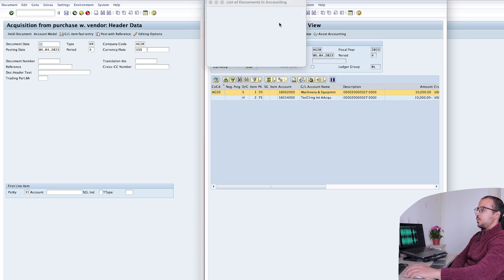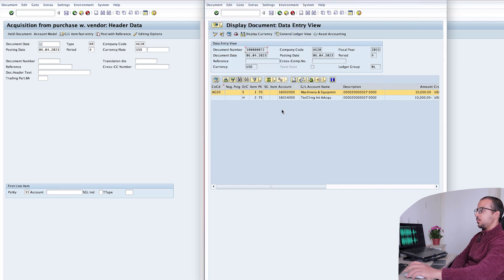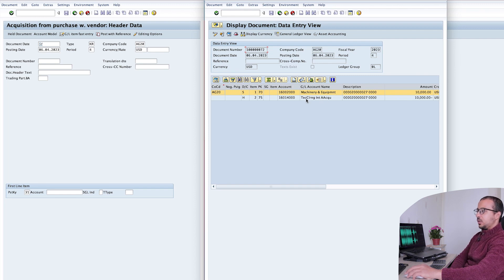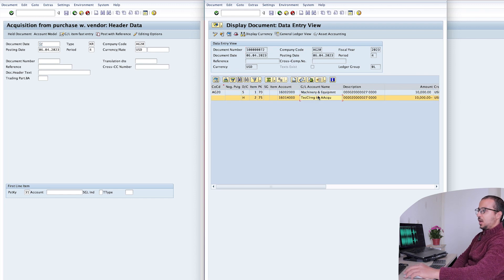Now let's go back and check the other entries. We have the entry for 0L and another for 2L. If we check the one for 0L first: here we have a debit to the asset — machinery and equipment — and we have a credit to the technical clearing account. So this account is now cleared and the value we have is in our fixed assets. This is according to US GAAP.